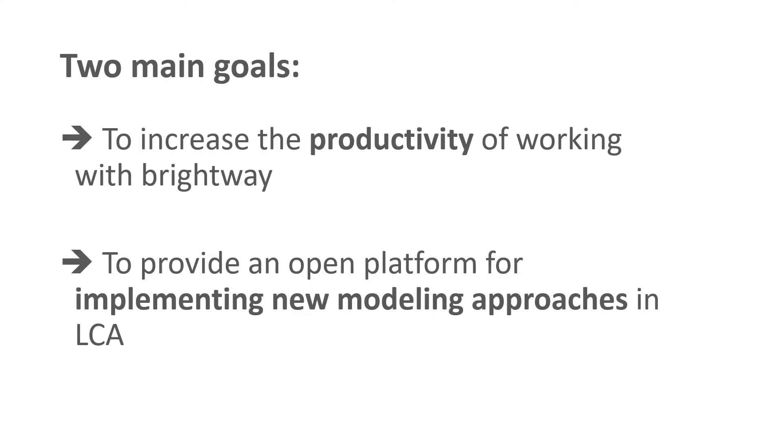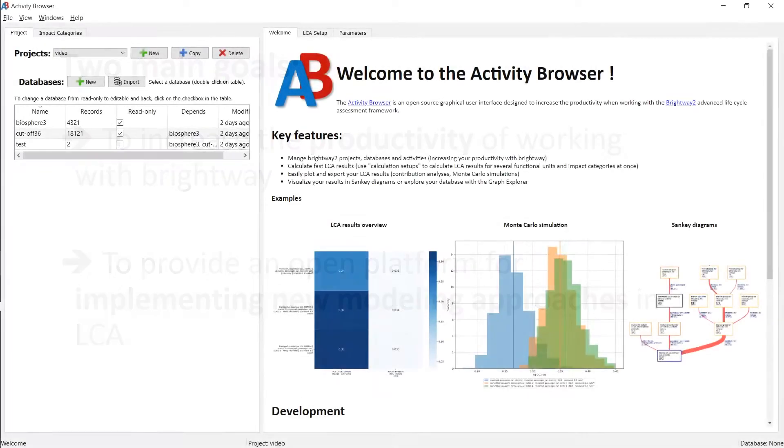Second, the Activity Browser provides an open platform for implementing new modeling approaches in LCA.